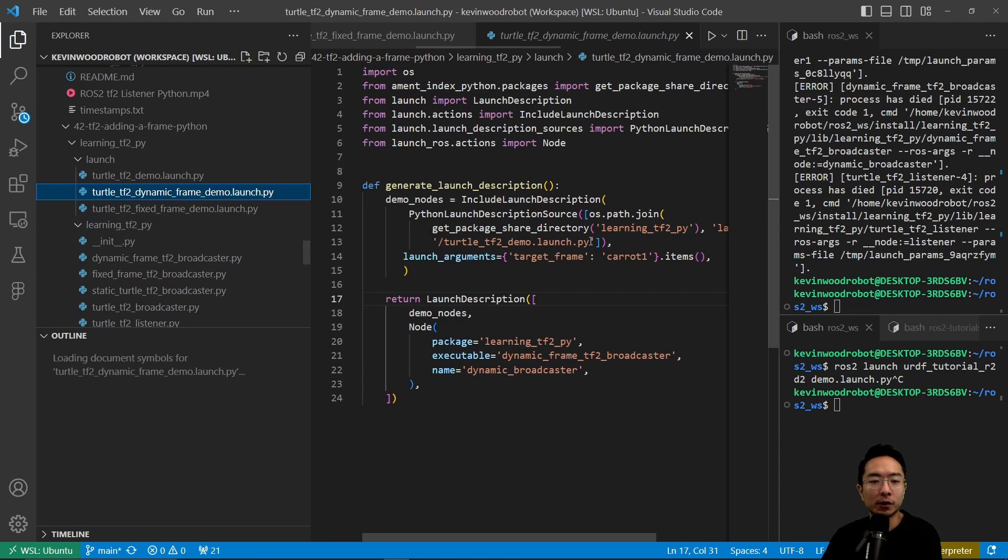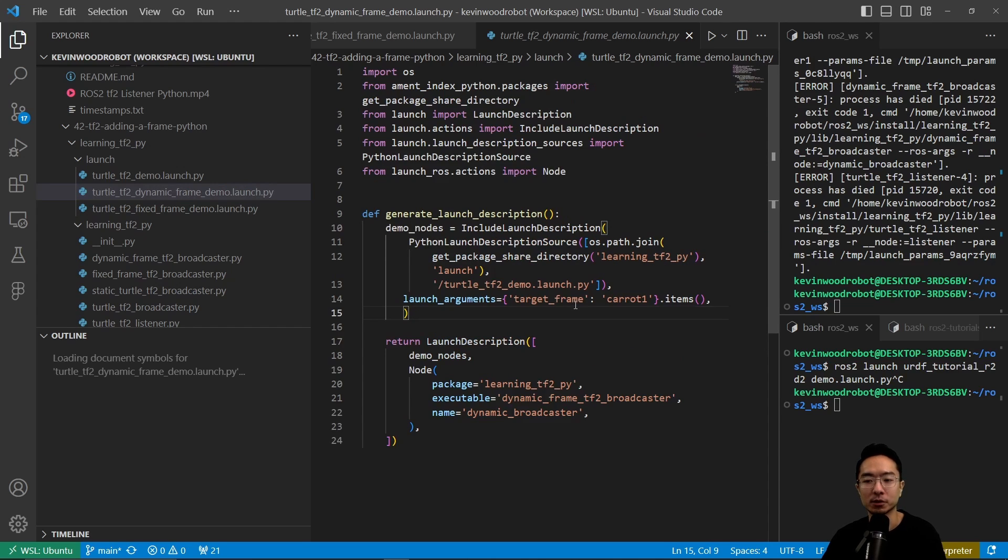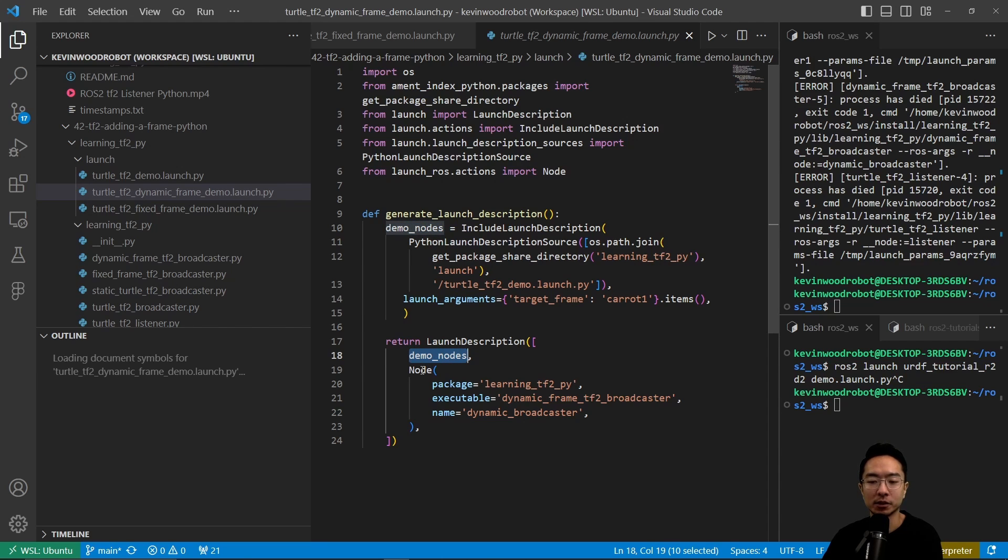For our dynamic frame, the launch file is going to be very similar. We have this turtle_tf2_demo.launch.py, which we're calling demo nodes. We're going to launch that node, and then finally, we're going to launch our dynamic_frame_tf2_broadcaster.